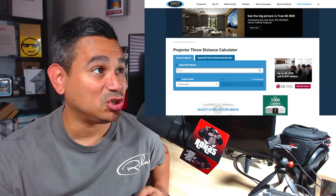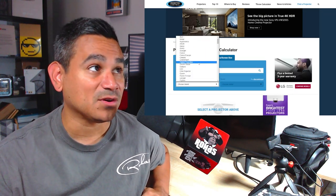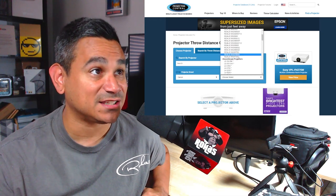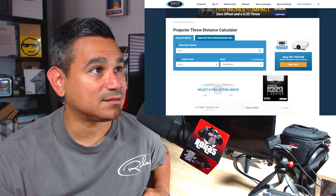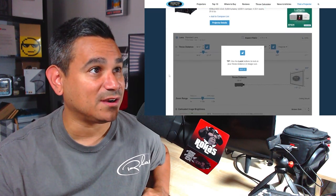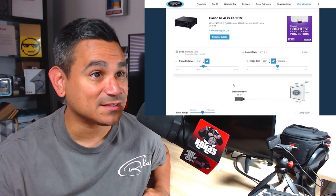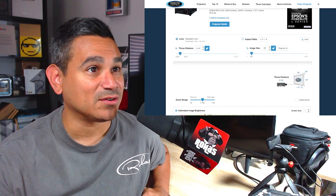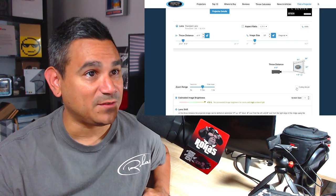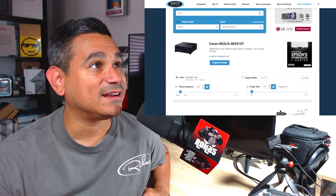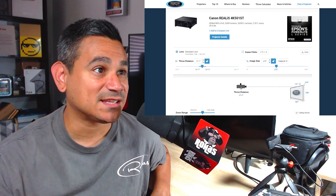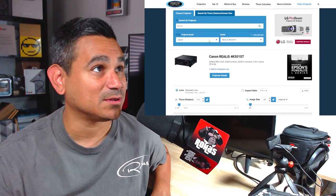If you want to search by projector or by brand, you can do that here. For example, searching Canon shows discontinued projectors as well as standard ones. If you want something really specific, you can find it there and it'll tell you everything. Under projector details, it'll show you the distance, throw ratio, and what you can do at very close range. If you're doing a ceiling mount, you can select that and it'll give you all the details — dimensions and everything you need to know.